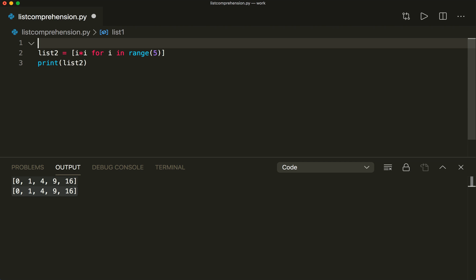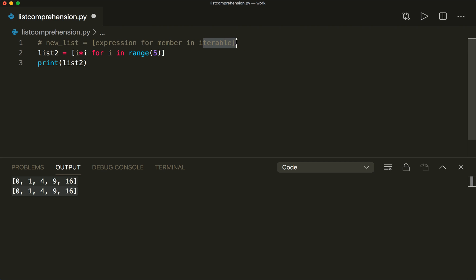Now let's talk about list comprehension in general. The typical syntax is: our new list equals, and then in brackets we have our expression, and then we have the for loop — for member in iterable. Our iterable can be any iterable: it can be a range object, but it can also be a list, a set, or a generator object.